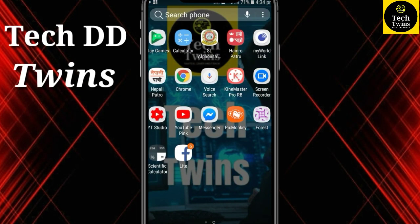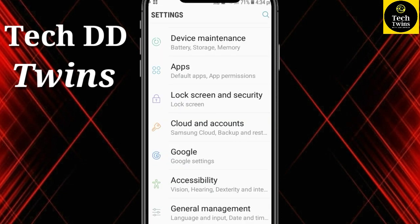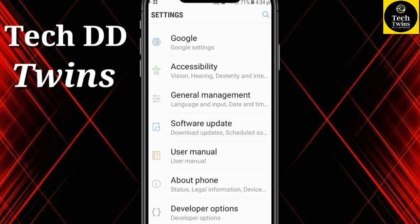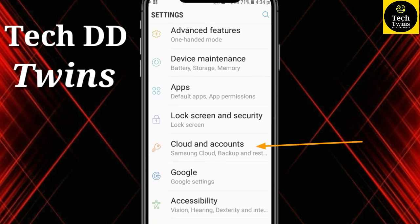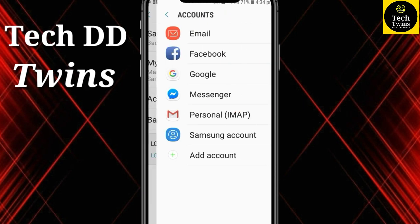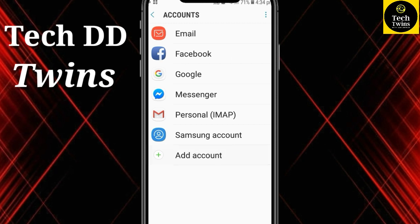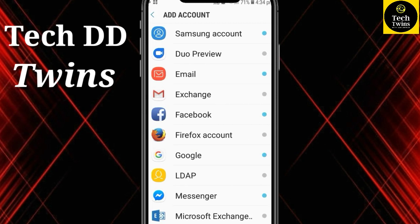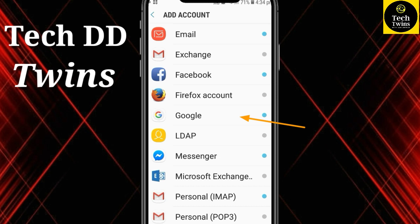At first, let's go to Settings. Go to the Account section. Click on Add Account. Go to Google.